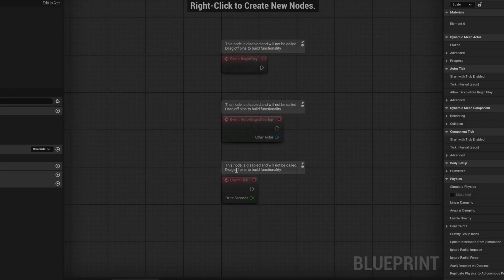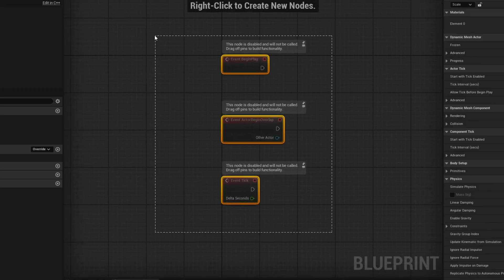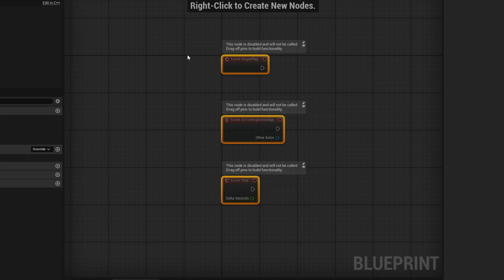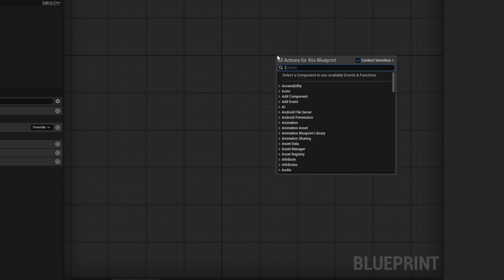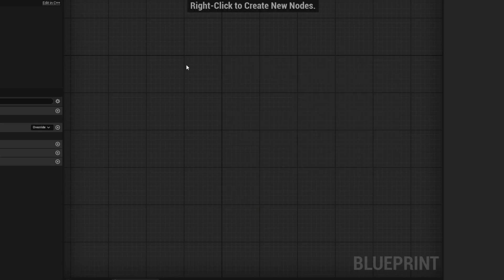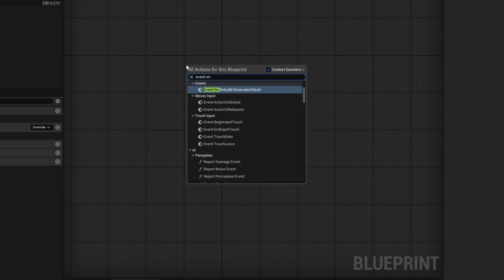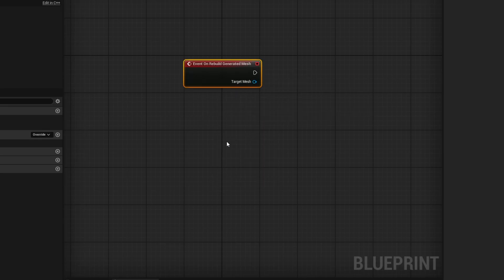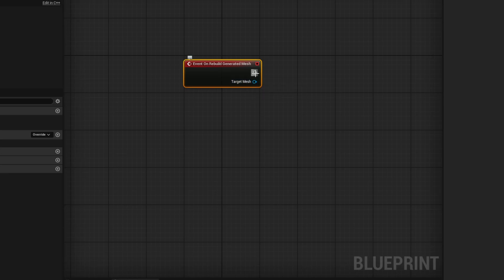You can use a specific event that will actually run everything for you. In the event graph, we do not need any of the three basic ones. The one we need is Event On Rebuild Generated Mesh, which you get right when you type in Event On. It is this one right here, which gives you a target mesh and, of course, the execution.